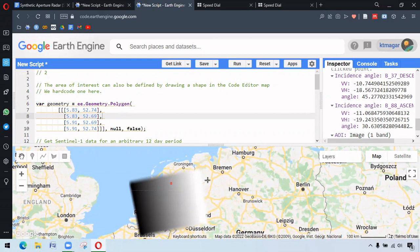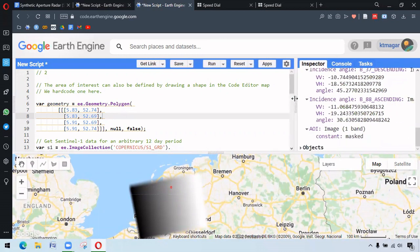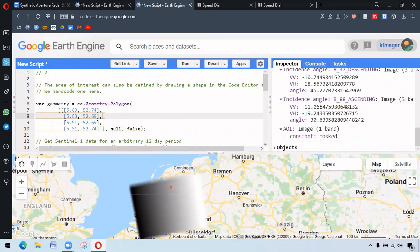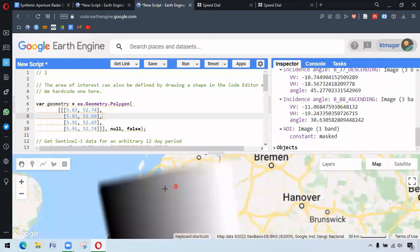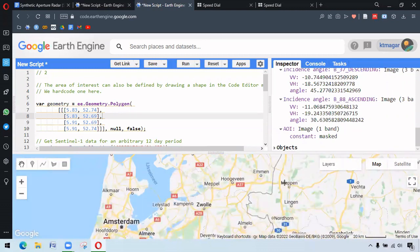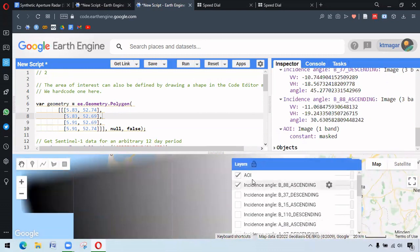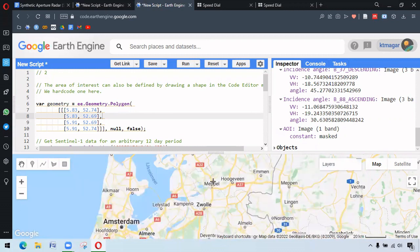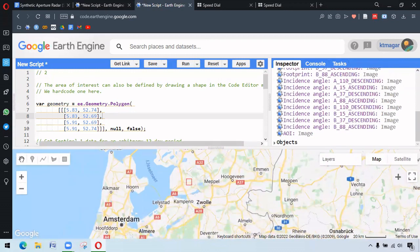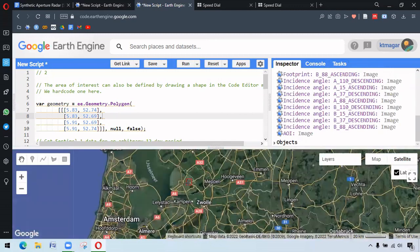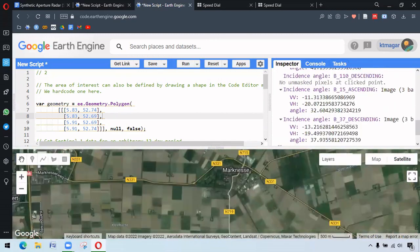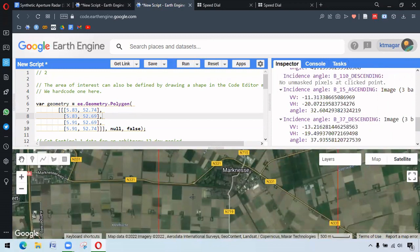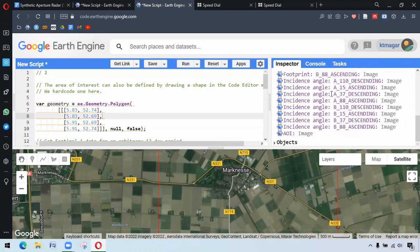So here we can see the VV and VH values for our different areas. We can click in any area we like and see the different VV and VH values.